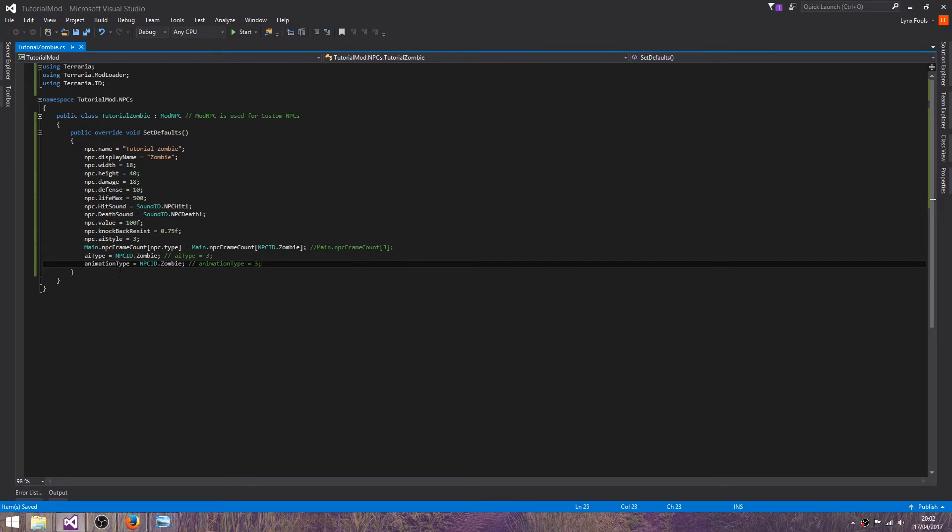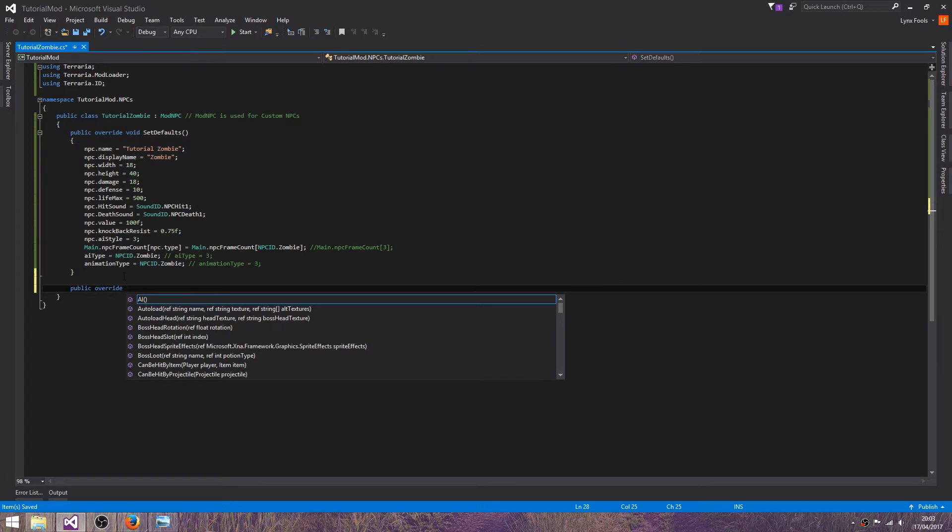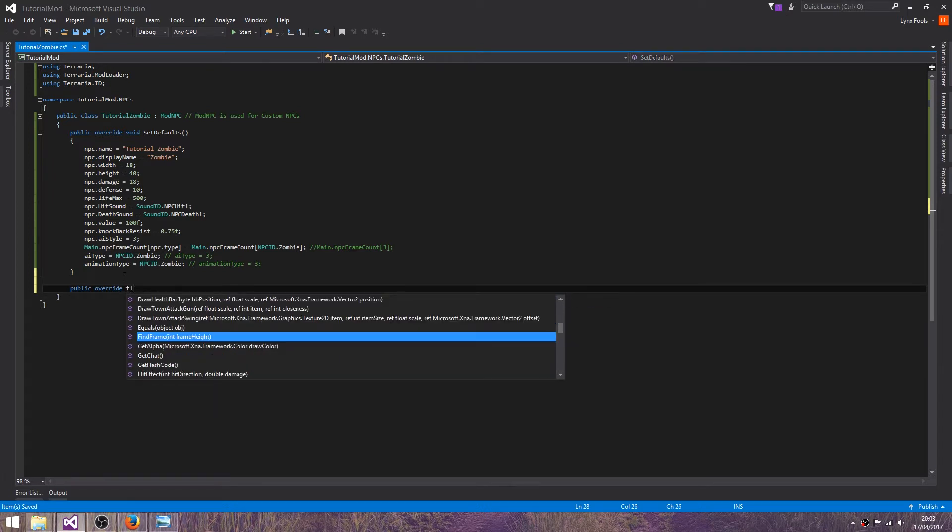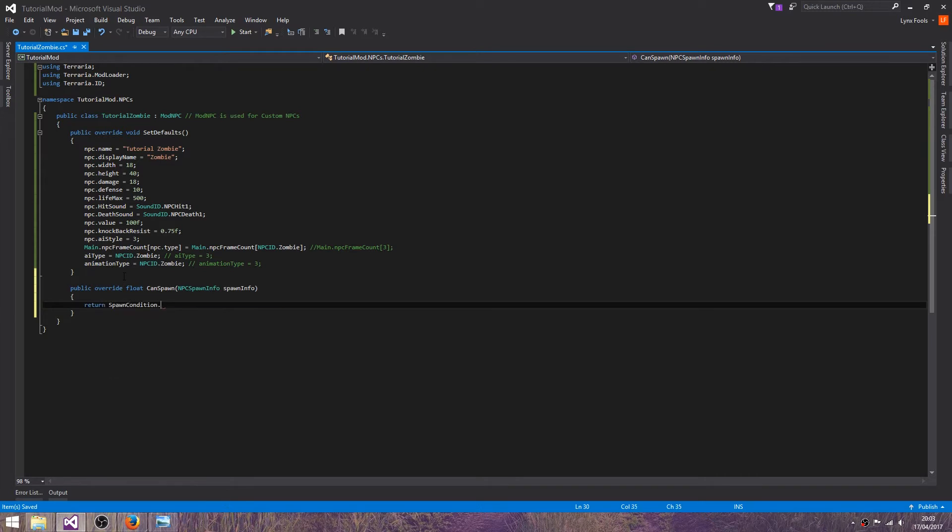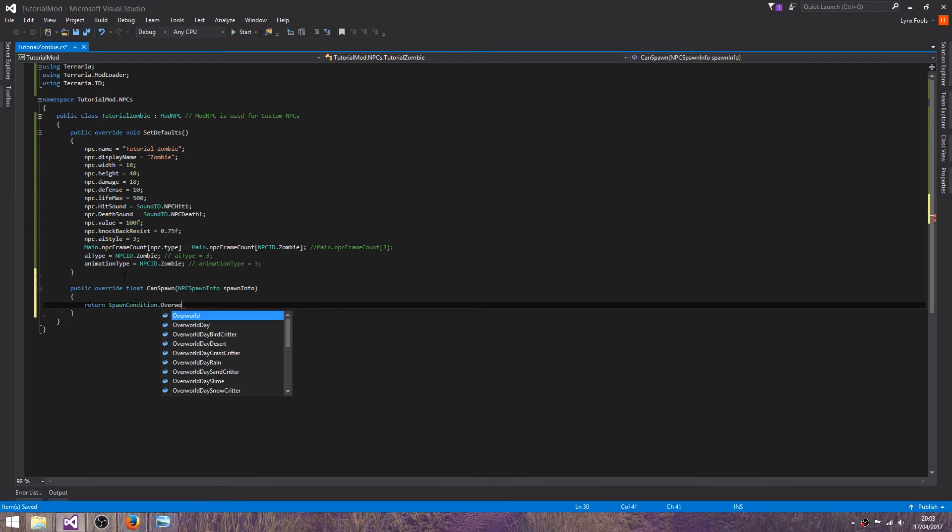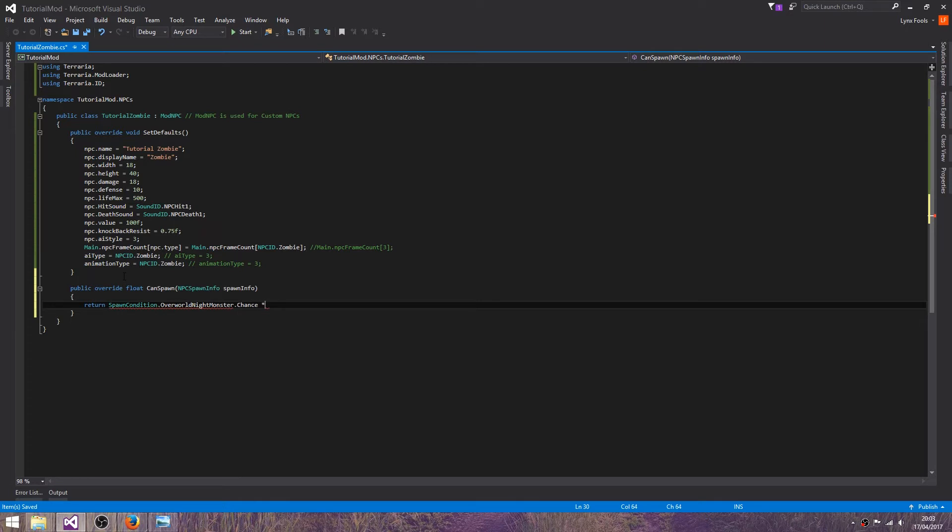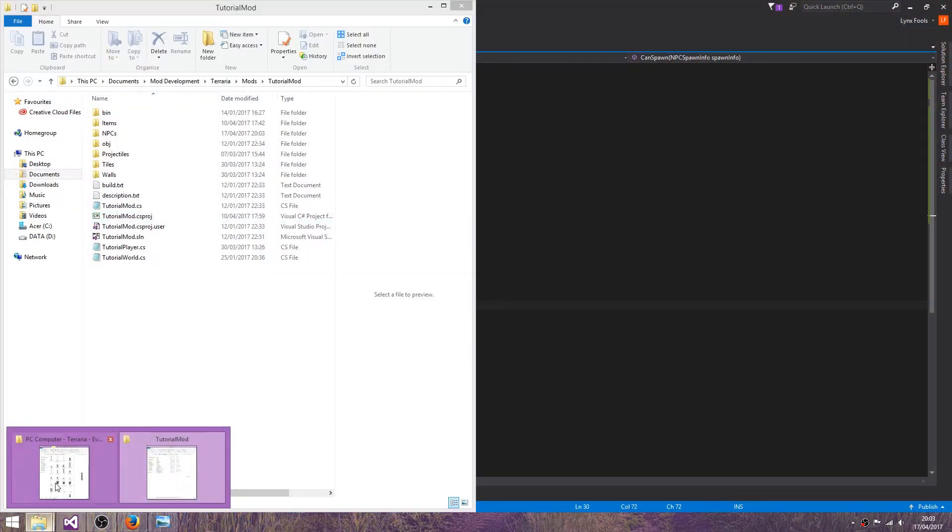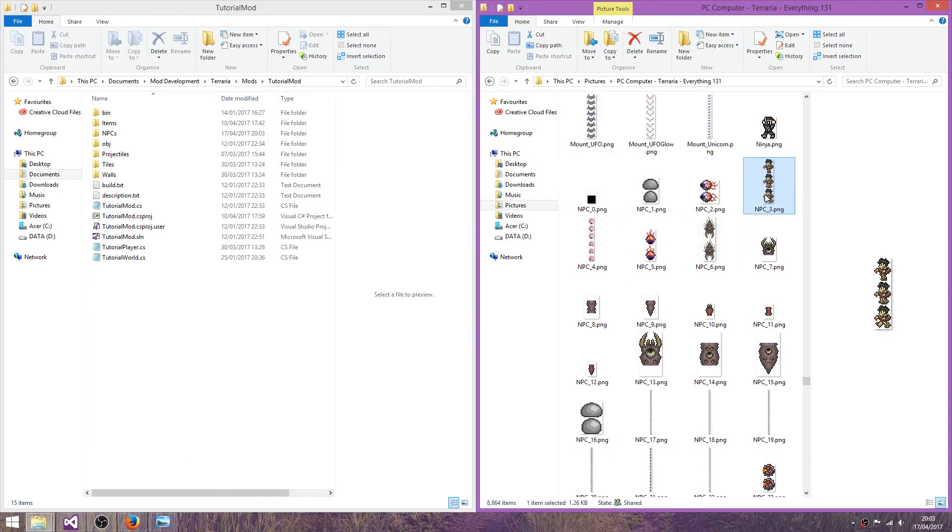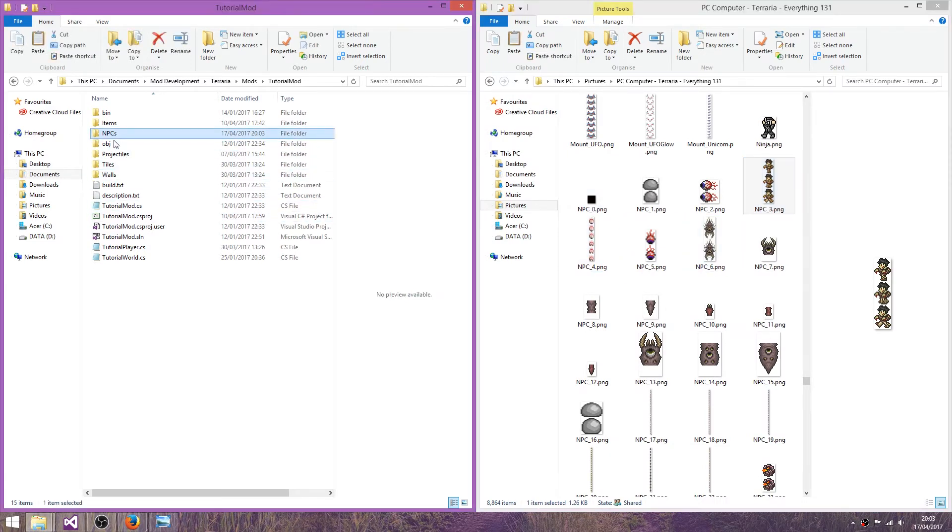Now we want to make sure that this can only spawn when it's not. Public override float spawn chance. Return SpawnCondition.OverworldNightMonster times 0.75f. Or 3. We won't do that just yet. So let's just copy our image over to NPCs, like everything else, tutorial zombie.